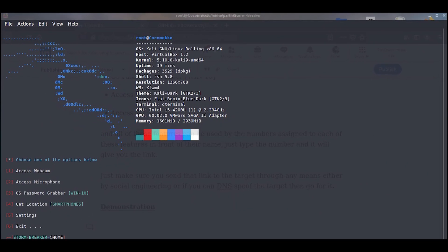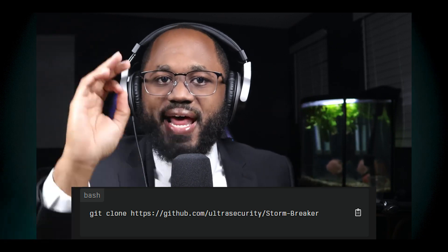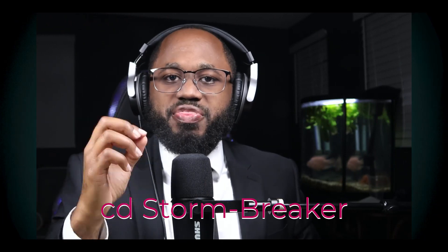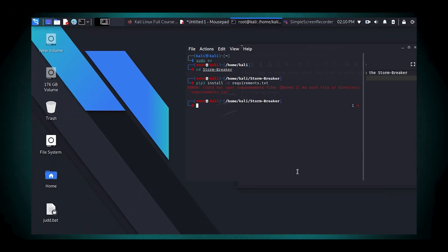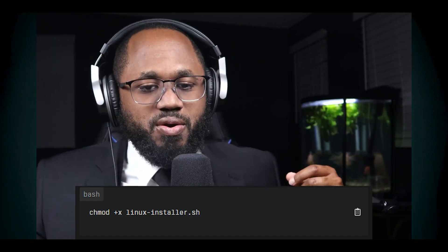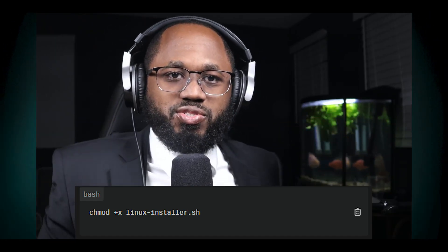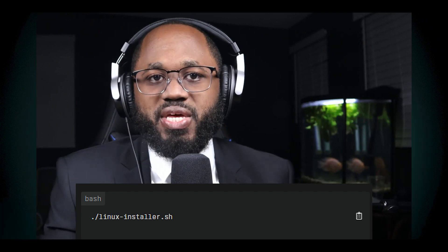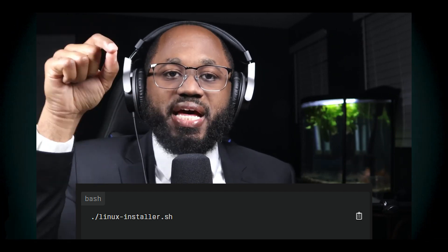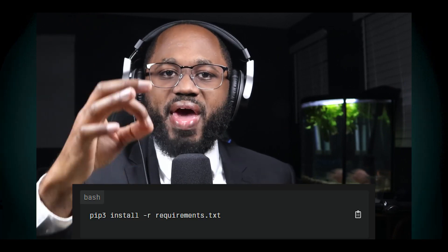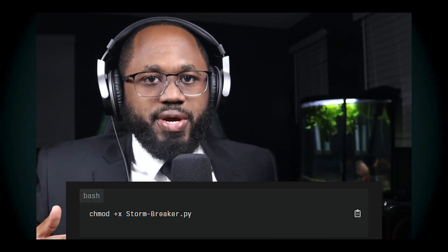To use the Stormbreaker tool on Kali Linux, follow these steps. First, clone the Stormbreaker repository from GitHub. Navigate into the Stormbreaker directory. Ensure that the linux-installer.sh script has executable permissions. Run the installer script to set up the necessary environment. Install the required Python packages. Give executable permission to the main script. All relevant commands will be shown on screen.